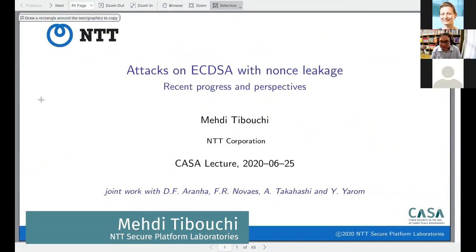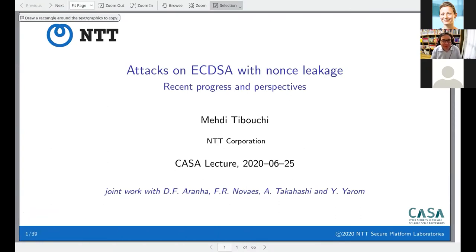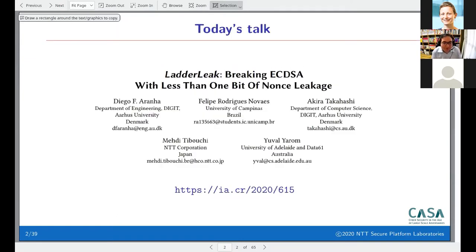Thank you very much for having me. The title talks about attacks on ECDSA with nonce leakage. This covers a recent paper with Diego Aranha, Francisco Novaes, Akira Takahashi, and Mehdi Tibouchi, called 'The Ladder Leak: Breaking ECDSA with Less Than One Bit of Nonce Leakage,' available on ePrint.